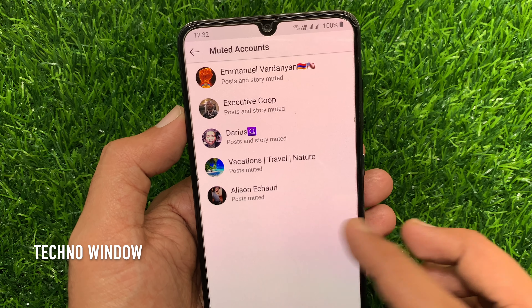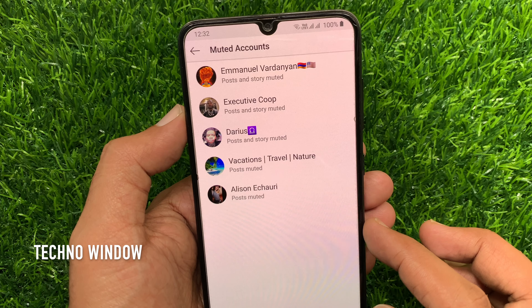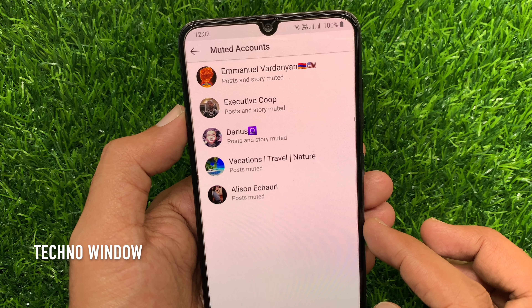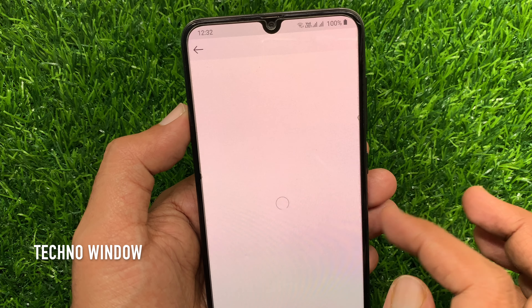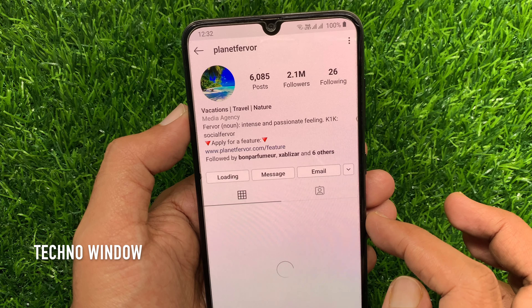So if you want to unmute someone from here, go to the profile. Then tap the Following button, tap Mute, and toggle off Posts and Stories. That's it — account unmuted.